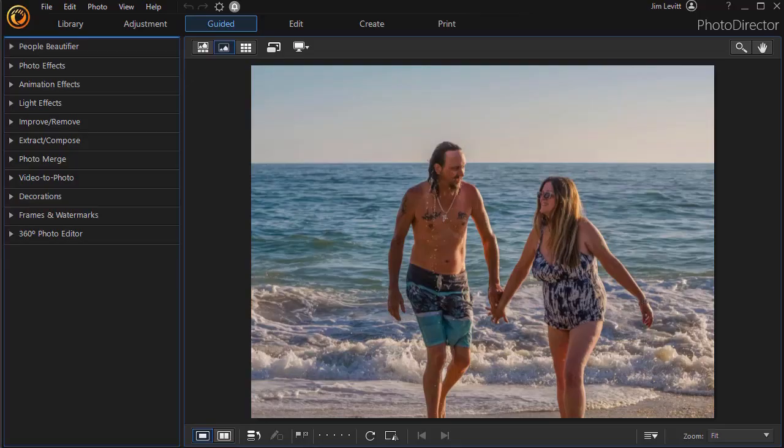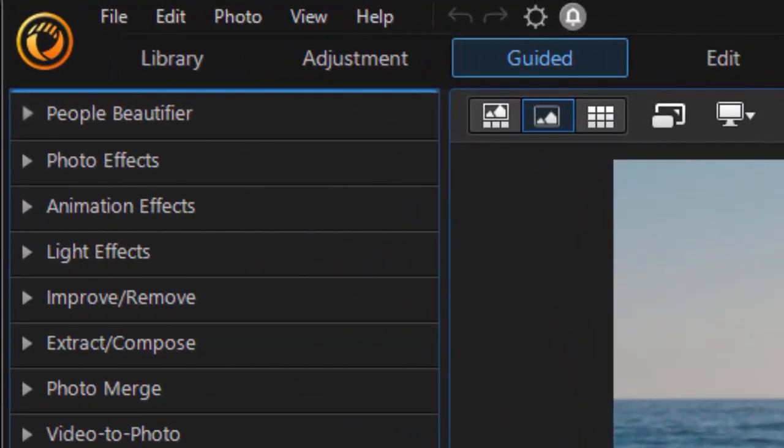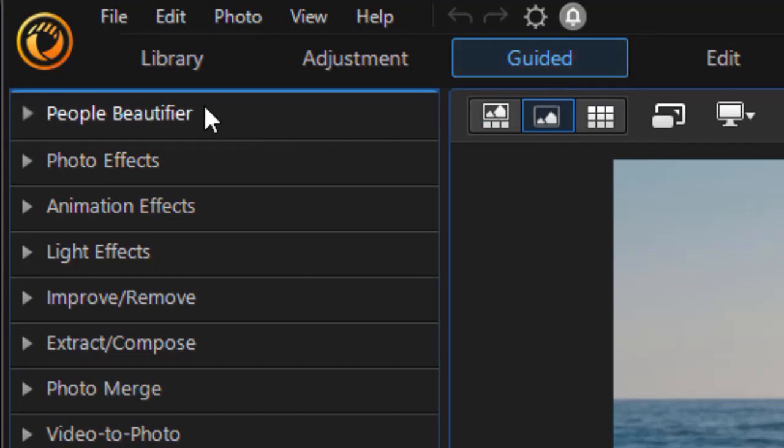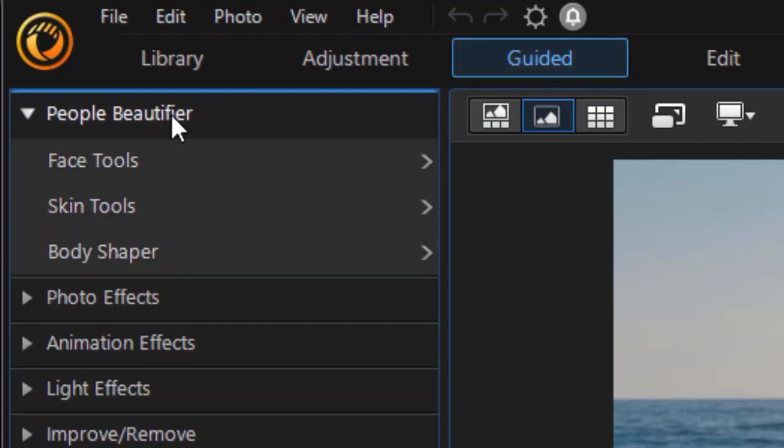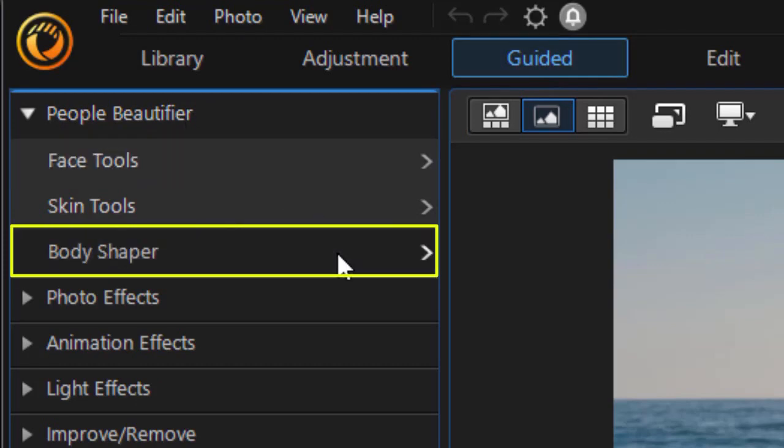In this tutorial in PhotoDirector 365, we're going to continue our look at the tools that are part of the Body Shaper package. To do that, you load your image as I have and then click on the Guided tab at the top, the Guided button, and then we're going to expand the first category called People Beautifier and choose our Body Shaper.